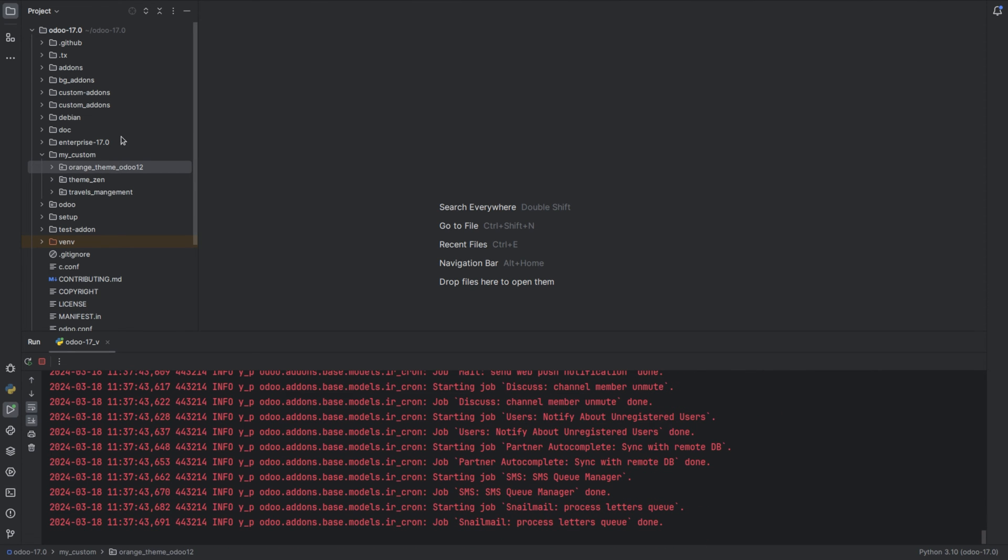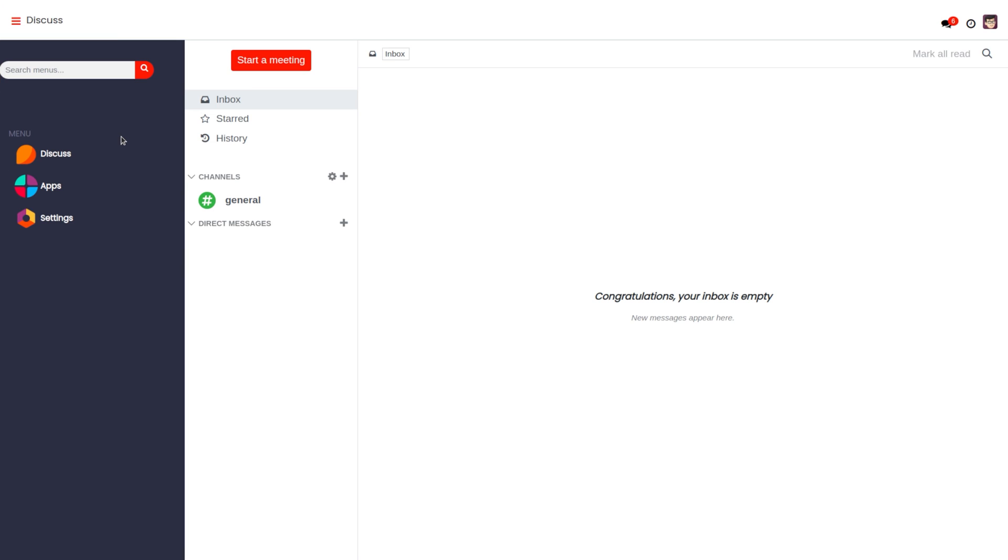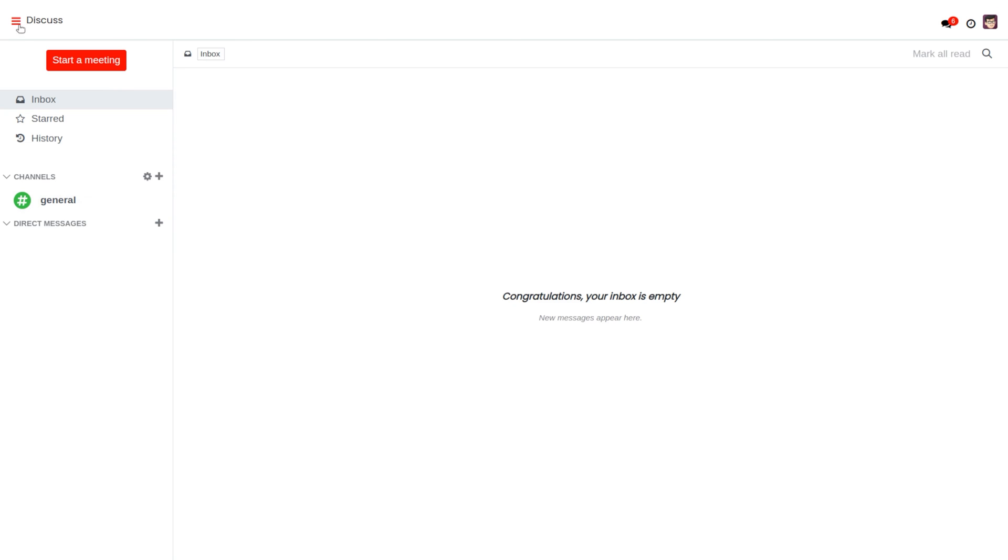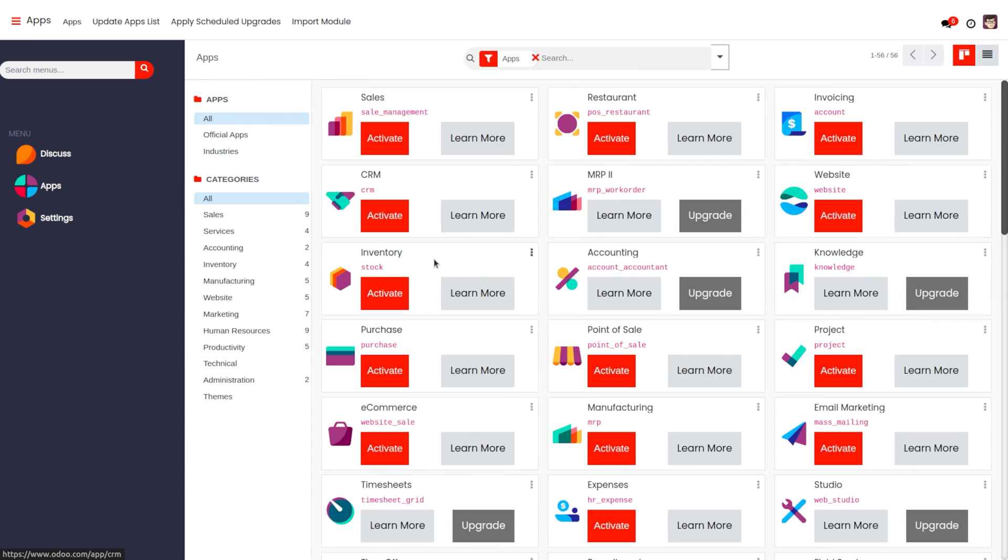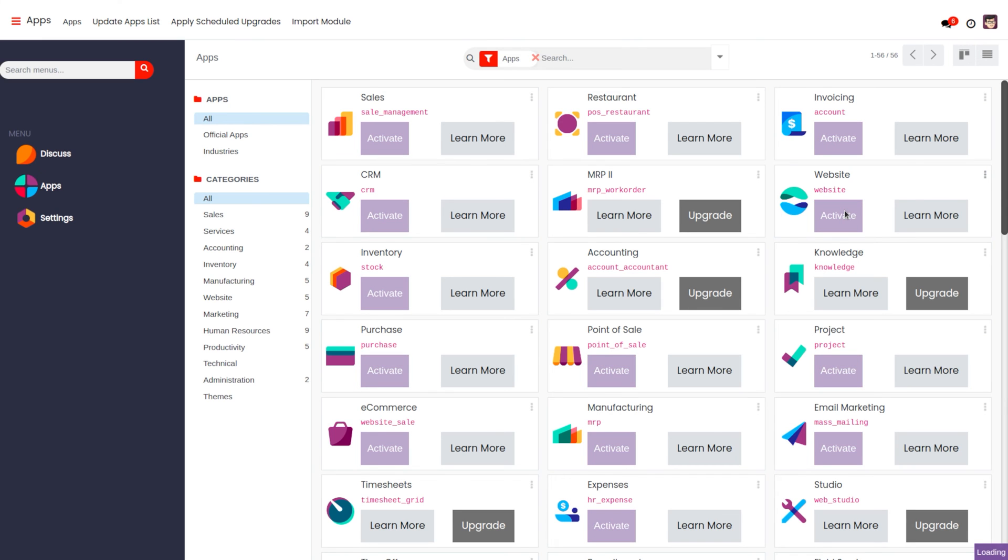Go back to the UI, then go to apps. Since it is a frontend theme, we also need to install the Website module. Let's install the website.